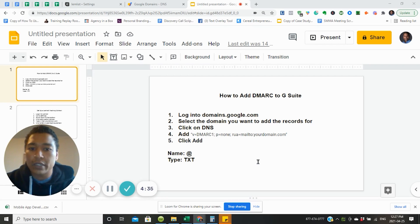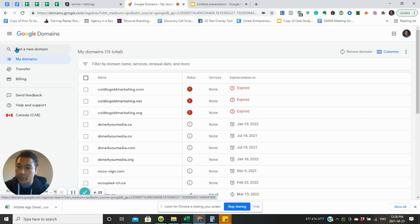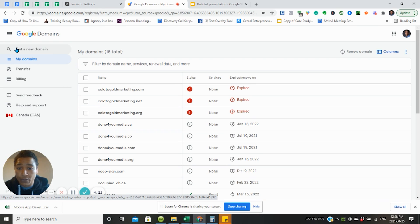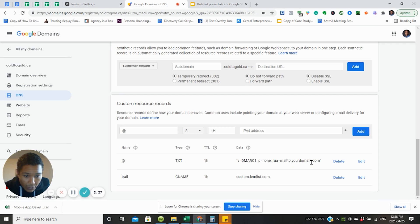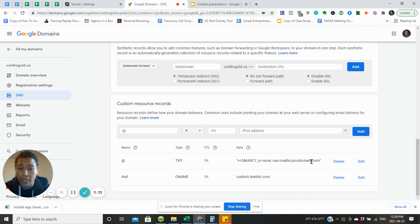The first thing you want to do is log in at domains.google.com. You're going to select the domain that you want to add your DNS records to — right here it says yourdomain.com. So you're going to want to put yourdomain.com or whatever ending you're using, and then click Add.